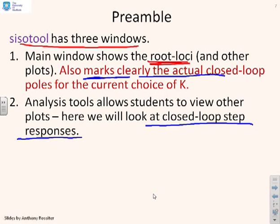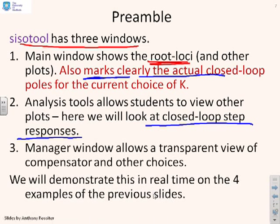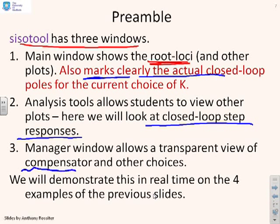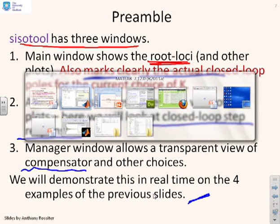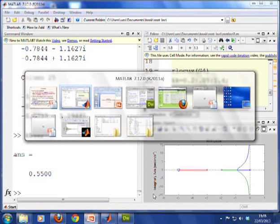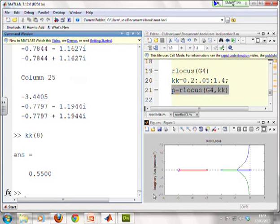It has a separate window under analysis tools that allows you to simultaneously view all the closed loop step responses. So for the current value of K, you can see the sort of behavior that you get, and you can modify K and see how the step responses change. It also has a sort of management window, which allows you to see exactly what the value of the compensator is and other choices you might make. So what I'm going to do is demonstrate SISOTOOL on these four examples, so you can see how it might work.